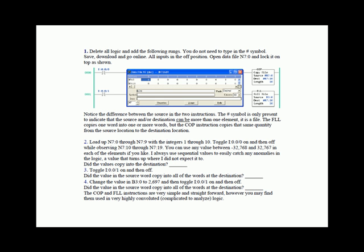Notice the difference between the source and the two instructions. The pound symbol is only present to indicate that the source and/or destination can be more than one element or more than one word. It is a file. Whenever you see the pound sign show up, that means that the source or the destination represents or can represent more than one word.